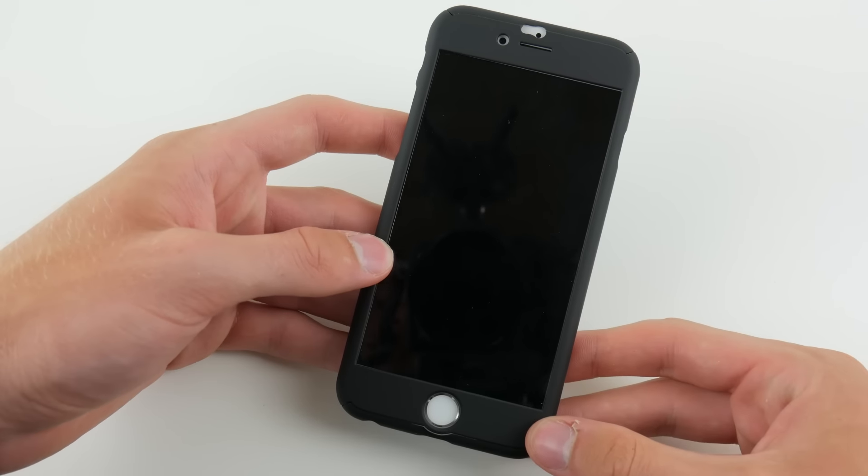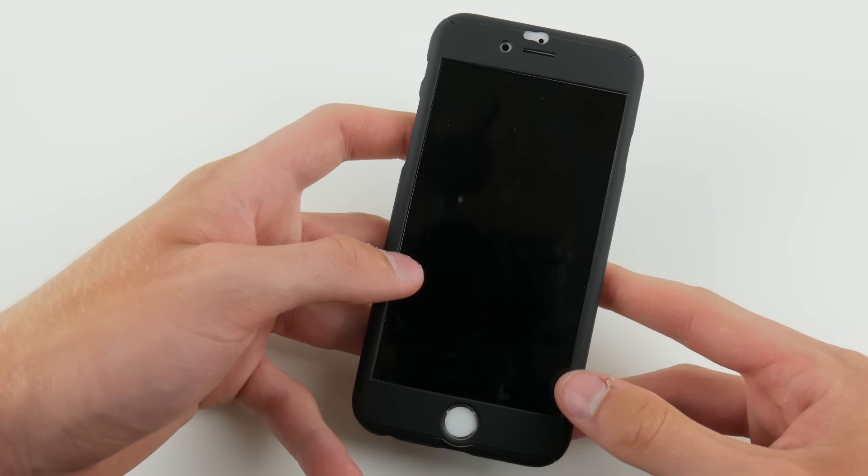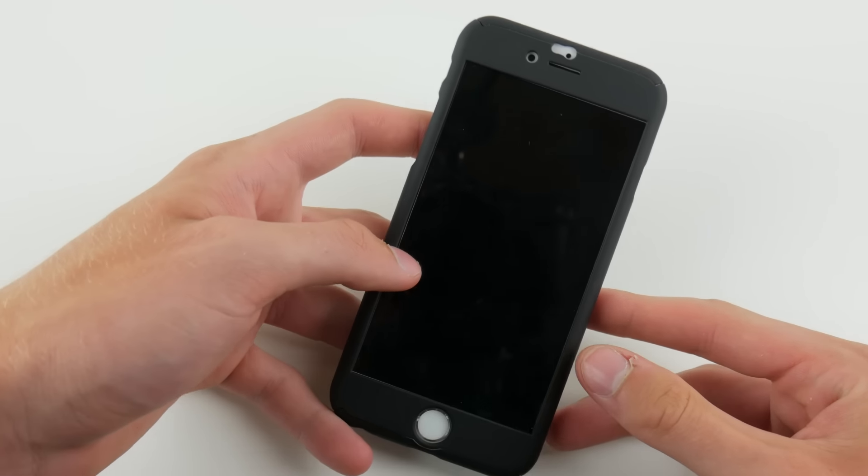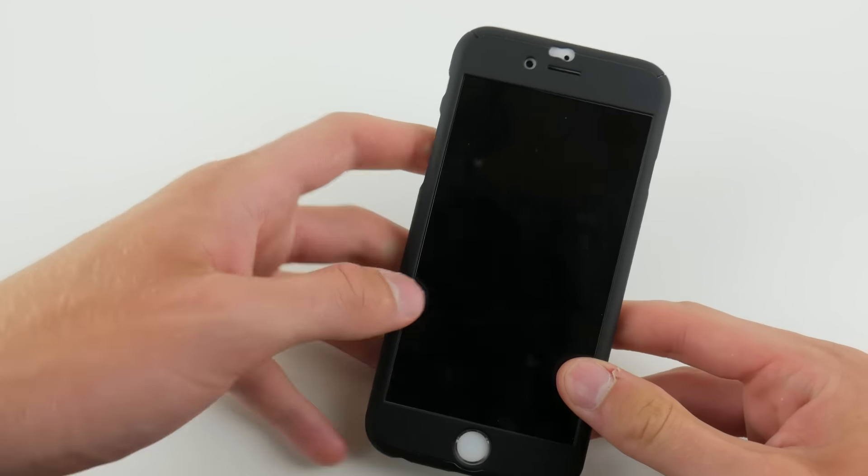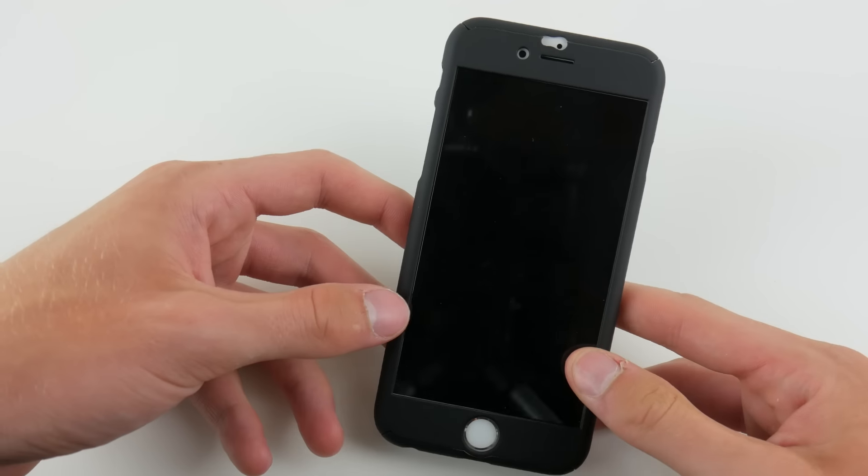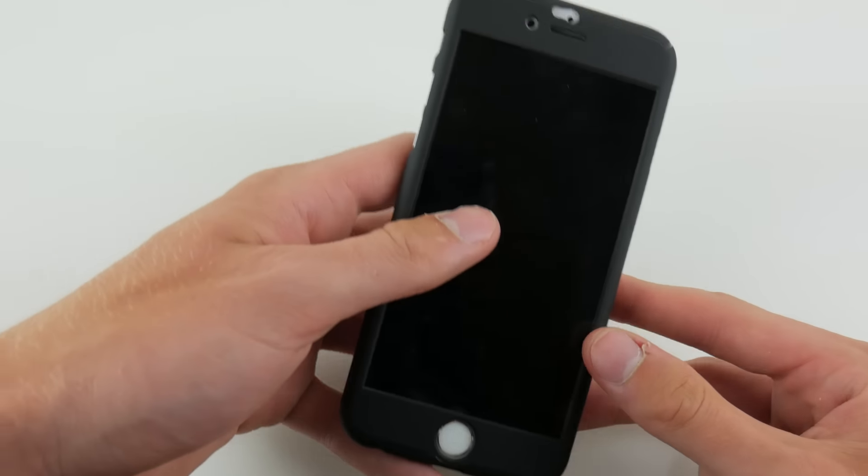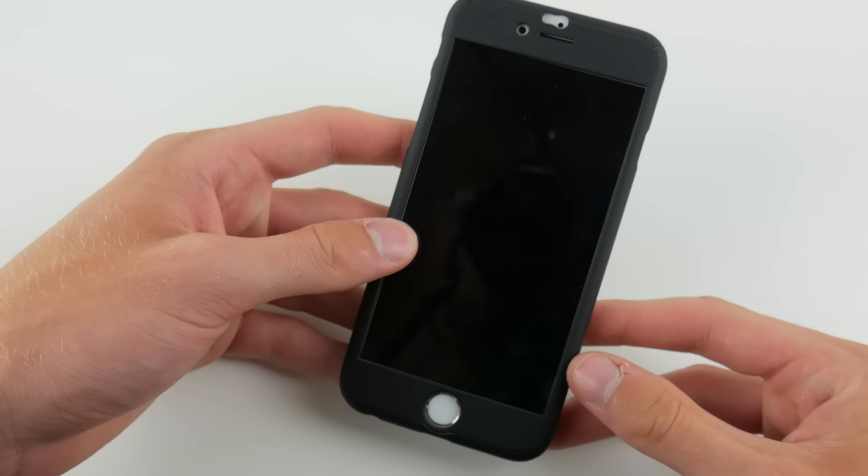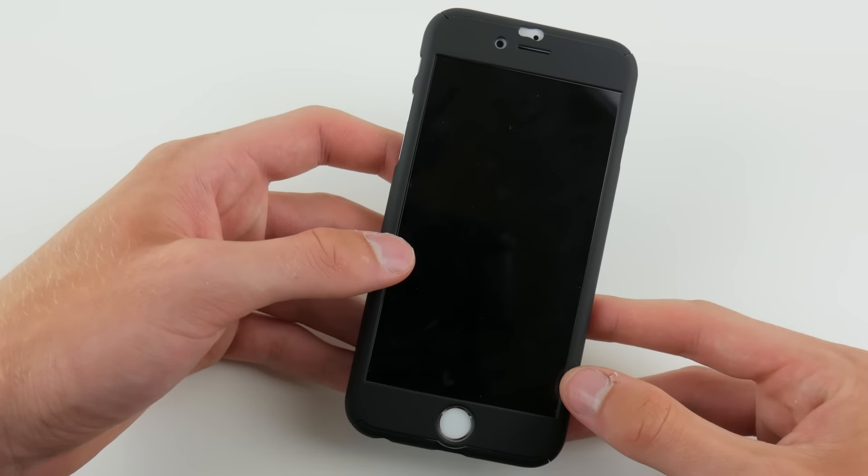That being said, the only protection this case really provides is scratch protection. If you were to drop your phone, this would be almost like not having a case at all just because the case is very thin, kind of cheap plastic. So, an impact on the corner or something would be almost exactly like dropping your phone regularly, which is unfortunate.